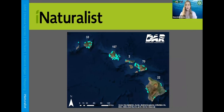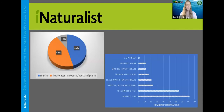A couple years ago, we downloaded our iNaturalist data and analyzed it. This shows the distribution of where we were receiving reports from — most from Oahu, but some from other islands as well. Most reports are pretty evenly split between freshwater and marine, but our marine algae submissions are a lot lower than some other submissions we get. That's why we're hoping to get more marine algae submissions, but anything you submit will be helpful.